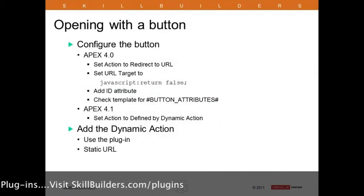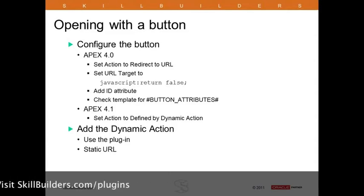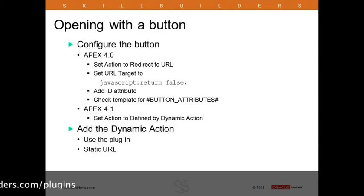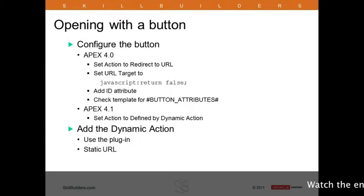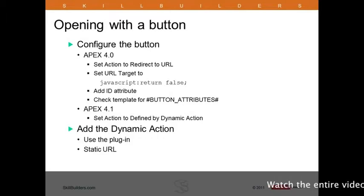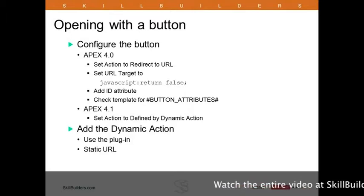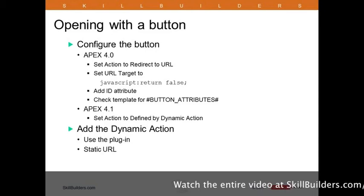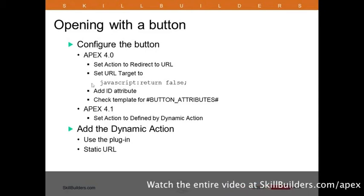Next up, we want to take a look at how we can open page 2, which is the edit page, using a button. The button on the screen already is the create button, so we're going to modify that to open the modal dialog. Typically when you're working with buttons, the pages or modal pages that you'll be opening are rather static. That's certainly the case here. We'll take a look at dynamic links a little bit later.